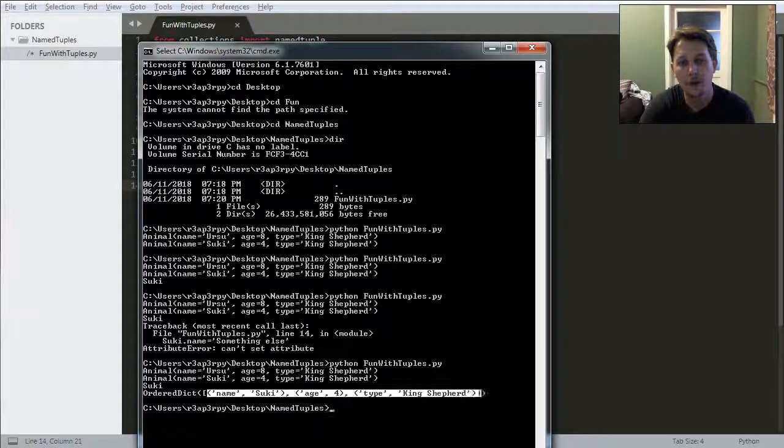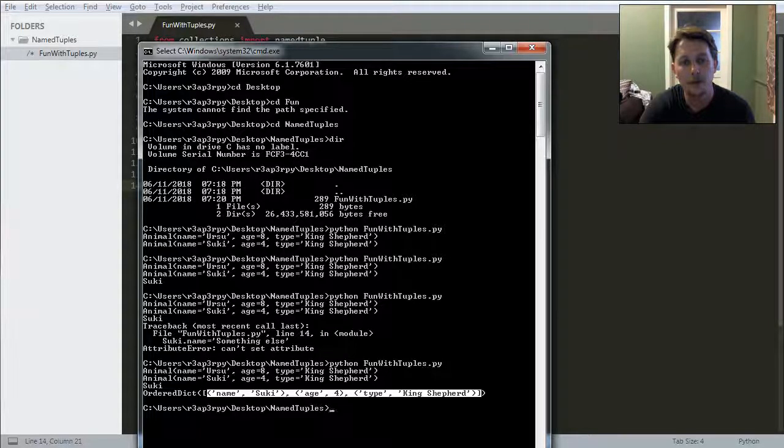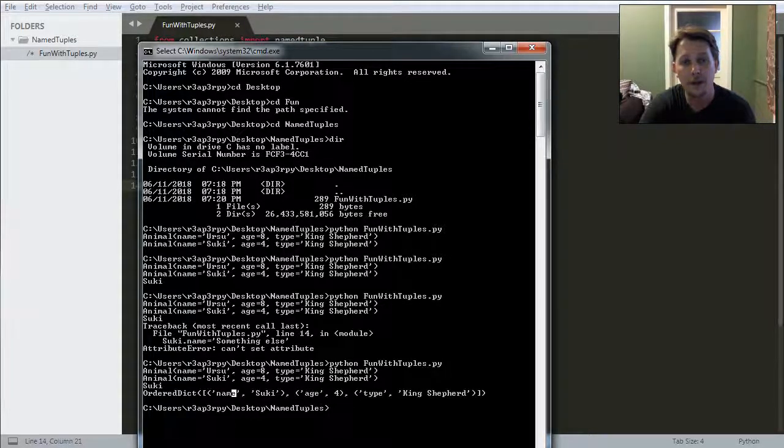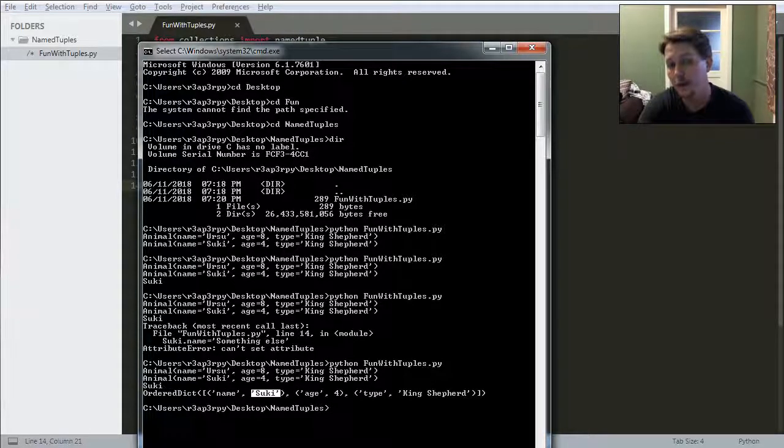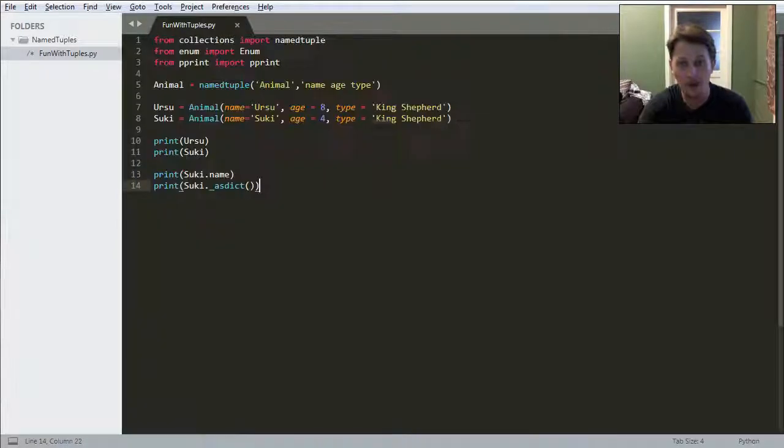It might be familiar for you because if you initialize the dictionary this way, then this will mean that you have the name as the key and Suki as the value, the age as the key and four as the value.